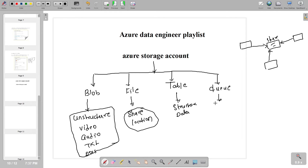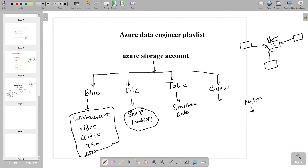The fourth one is Queue Storage. Suppose you have a requirement like in Paytm, where lakhs of transactions are happening at a time, or any Google Pay or transaction system. In that kind of scenario, we try to process the data in a queue — we want to process every request in a queue-based way. So we put every item into a queue and process them one by one. In that kind of scenario, we use Queue Storage.